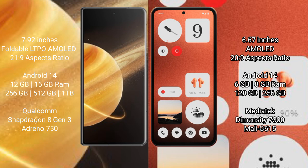Honor Magic V3 runs on Android 14 operating system. Nothing CMF1 also runs on Android 14 operating system. Honor Magic V3 comes with 12GB/16GB RAM, 256GB/512GB/1TB internal storage, Qualcomm Snapdragon 8 Gen 3 processor with Adreno 750 GPU.